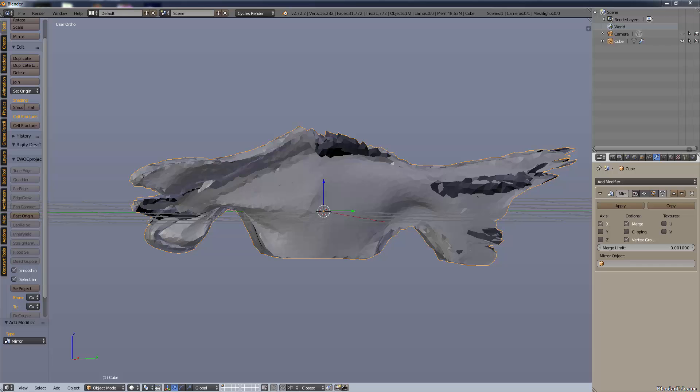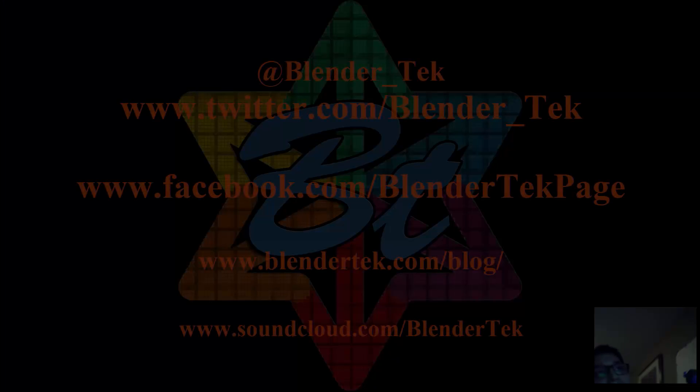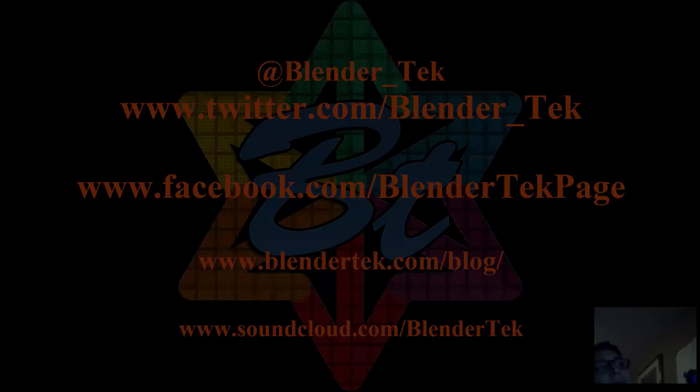So thanks for watching from the team here at BlenderTech.com. Again that's BlenderTech.com. If you enjoyed this video and learned something please like and don't forget to subscribe for more Blender, Unity 3D, programming, Photoshop and all sorts of other videos. We're now on Twitter at twitter.com/blender_tech, so that's @blender_tech.